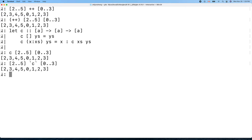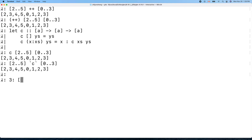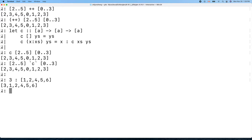Now let's move on to implement insert. We want to insert an element into a sorted list. For example, inserting three into the list one, two, four, five, six — we want three placed in the correct sorted position.